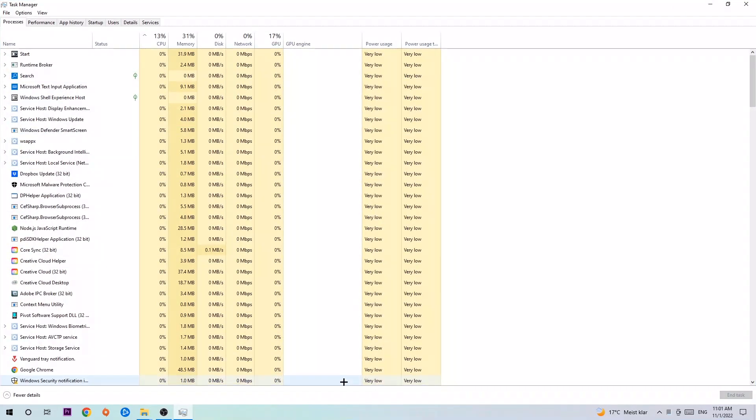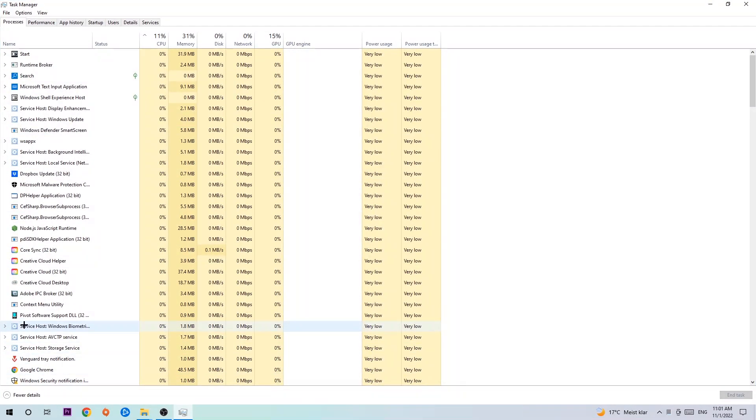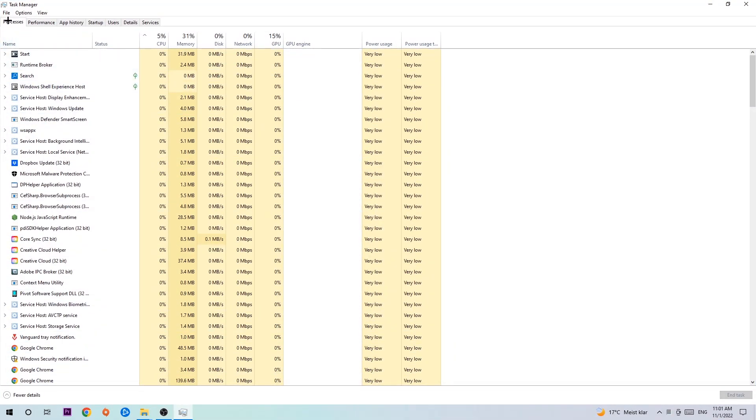Next, navigate to the top left corner of your screen and click on Processes. Once you click Processes, I want you to end every single task that's currently running and has nothing to do with Windows.